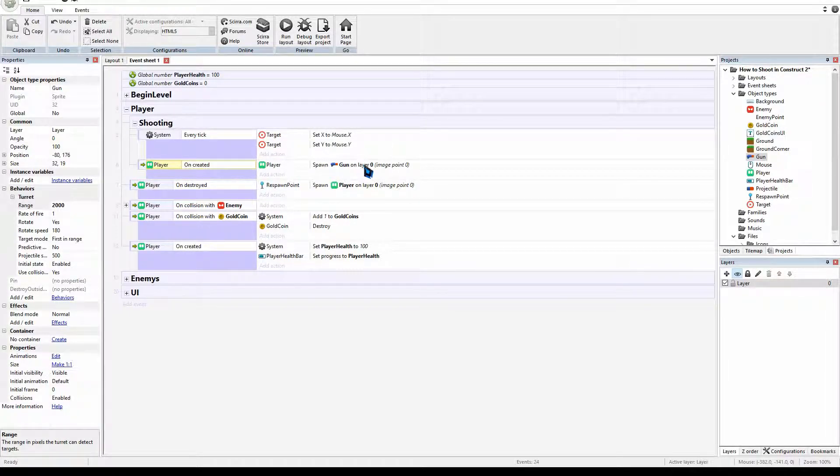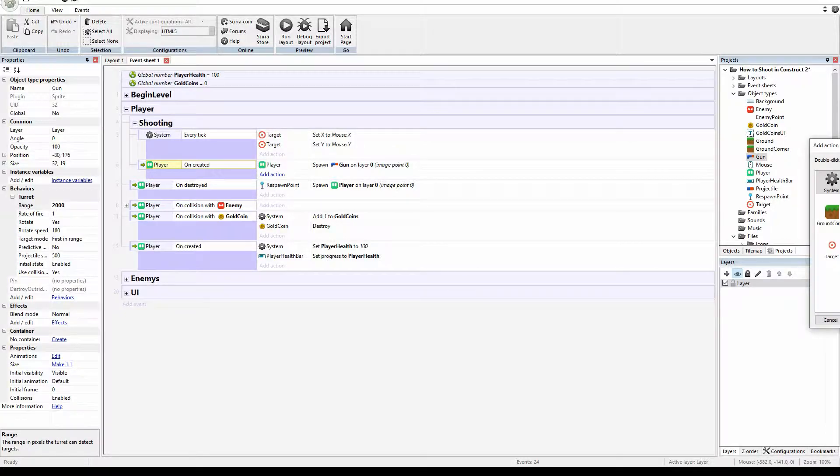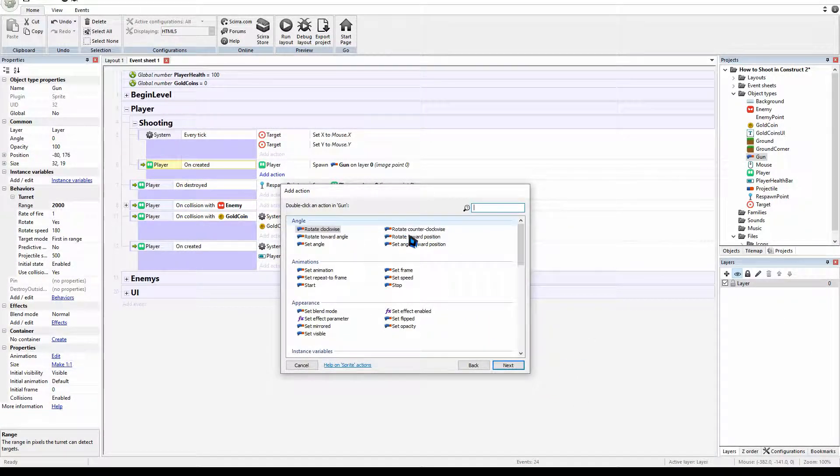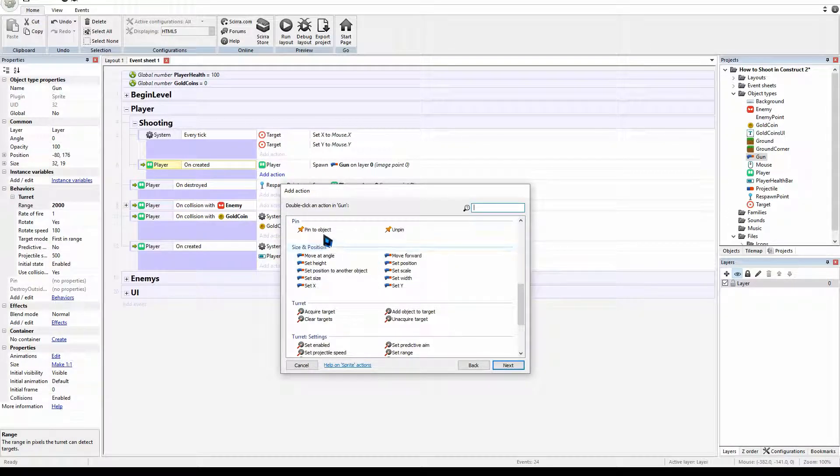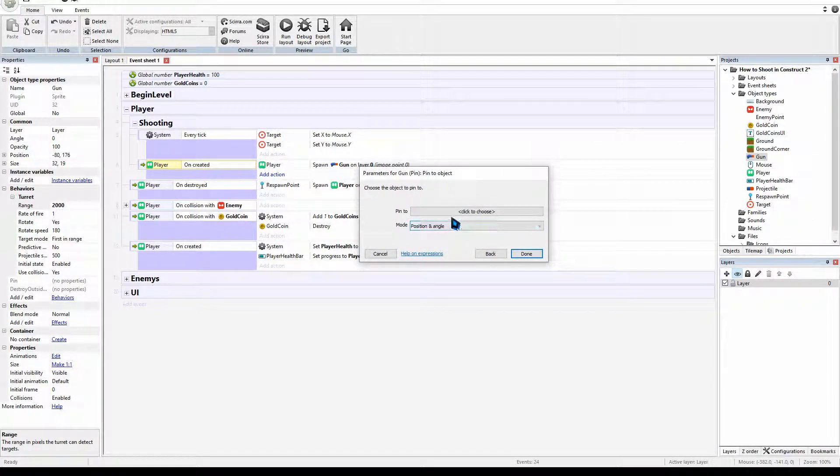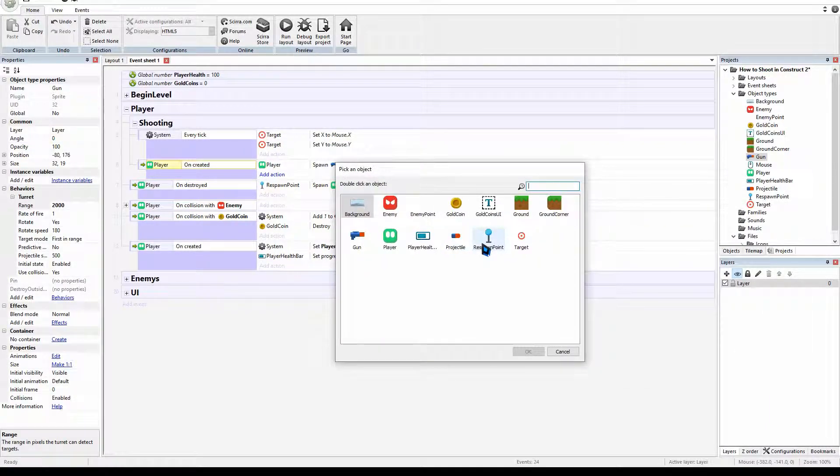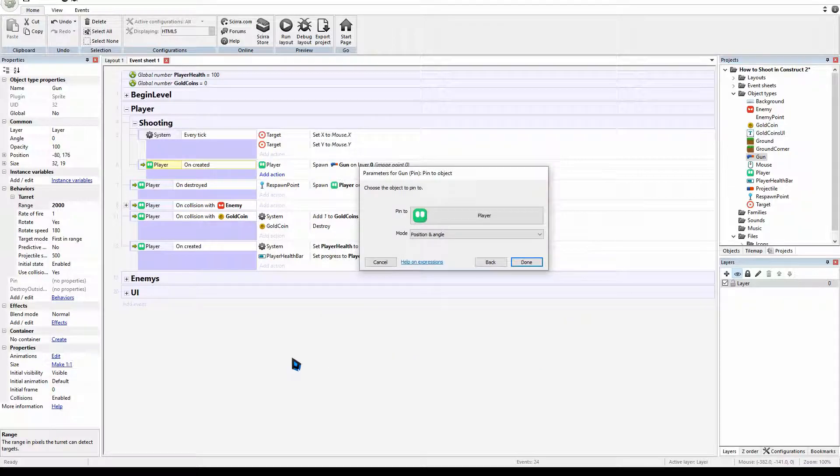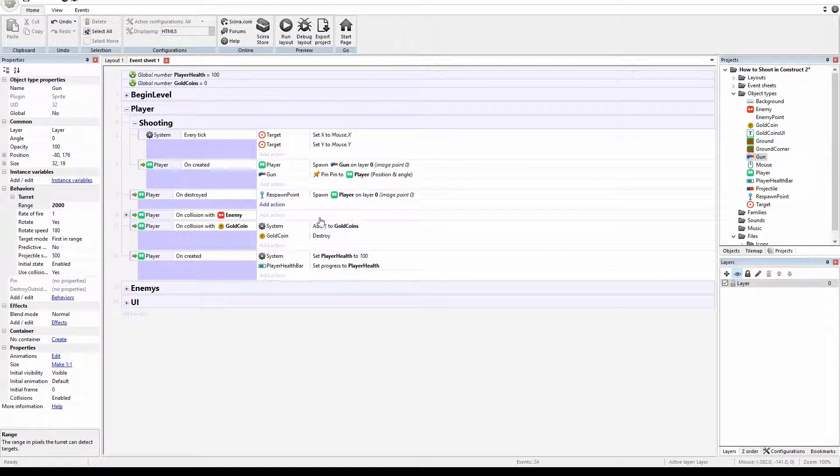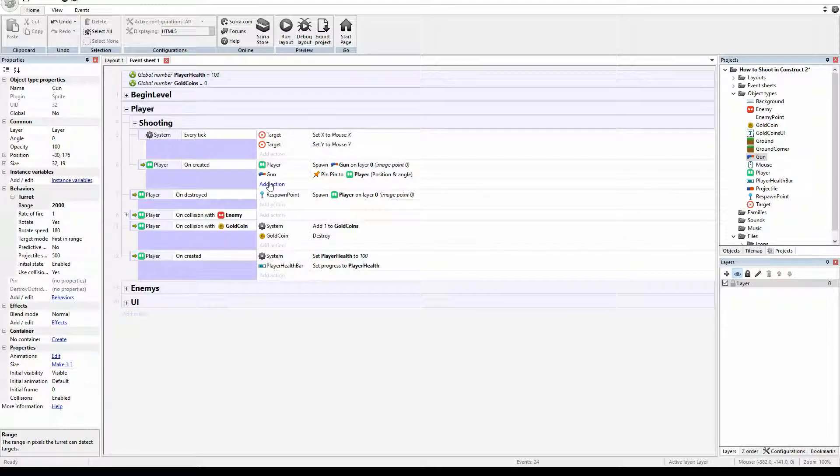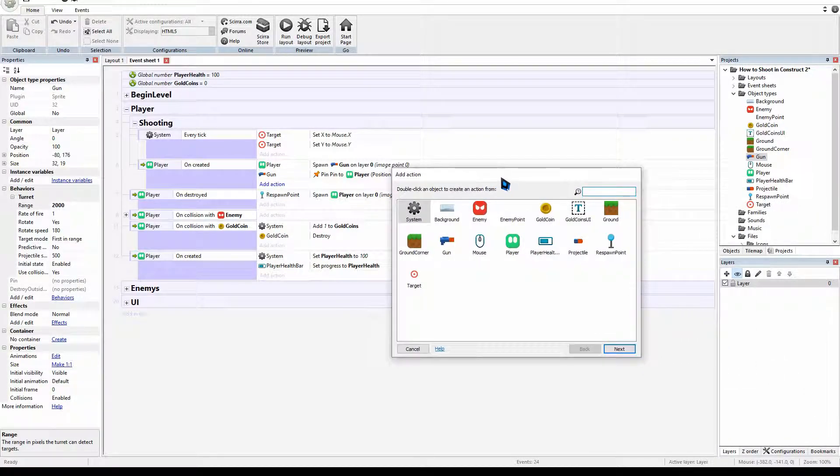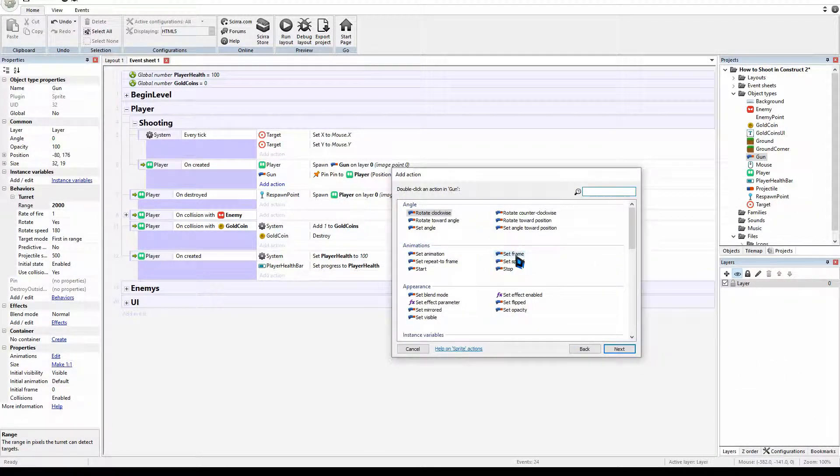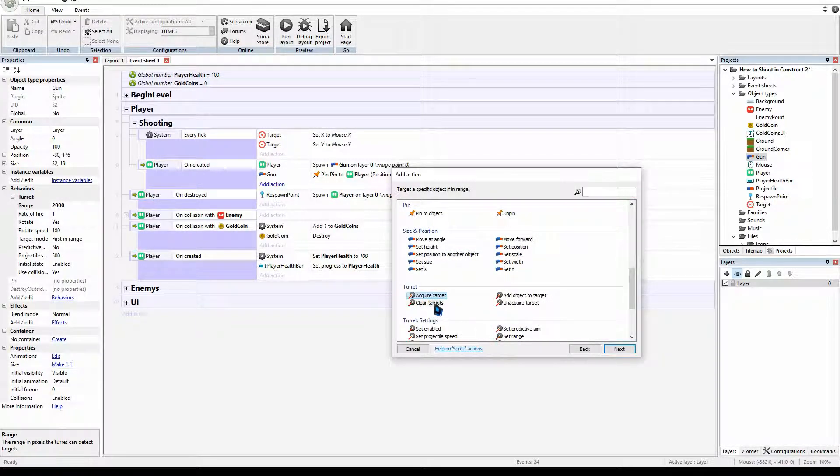Now what we want to do is grab our gun and attach it to our player. Let's add an action. We'll get our gun, we'll go down to pin to object. And then we will click and select our player. So we will attach our gun to our player. And now our player has the gun. And after we've done all that, we can acquire our target. So we're going to go to our gun and if we scroll down to the turret behavior, acquire target.